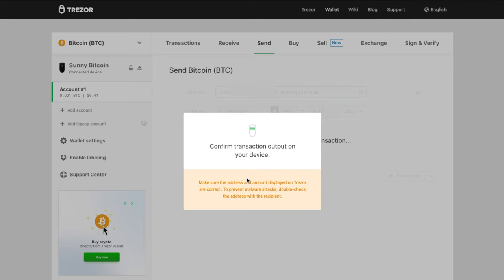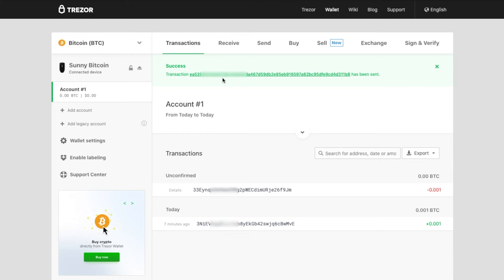It's now showing the transaction on the Trezor device. It does this to ensure there are no viruses on your computer that could show you something different on your laptop while doing something else on the Bitcoin network. By using the Trezor device, you are guaranteed that whatever you confirm on the laptop is what will happen on the Bitcoin network. The transaction has now been broadcasted to the Bitcoin network.